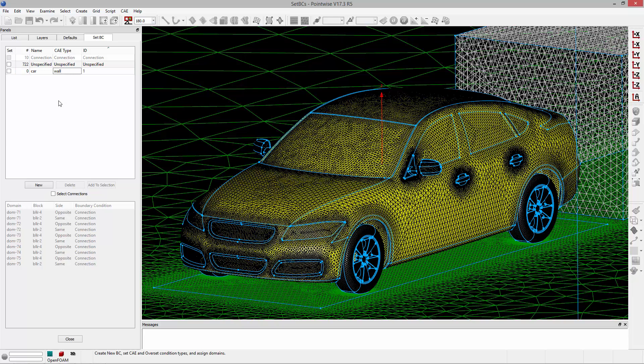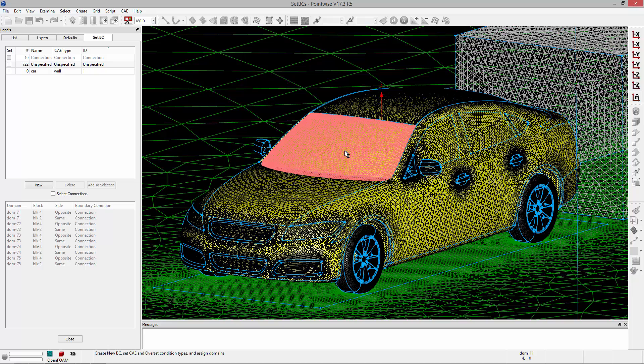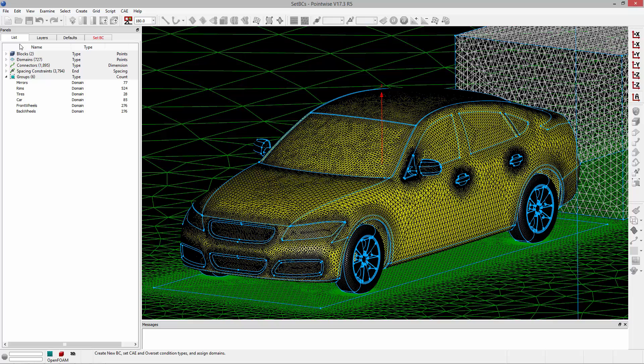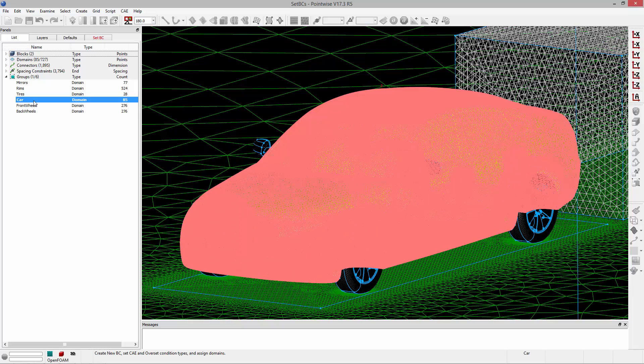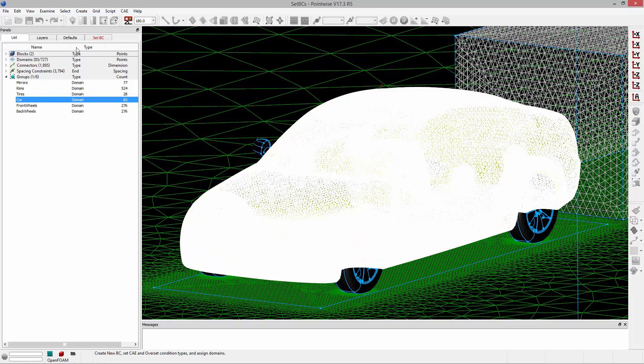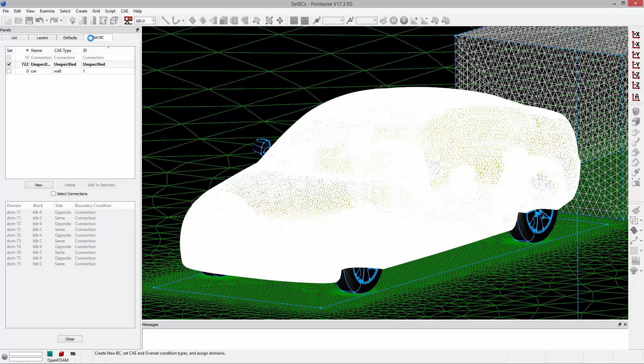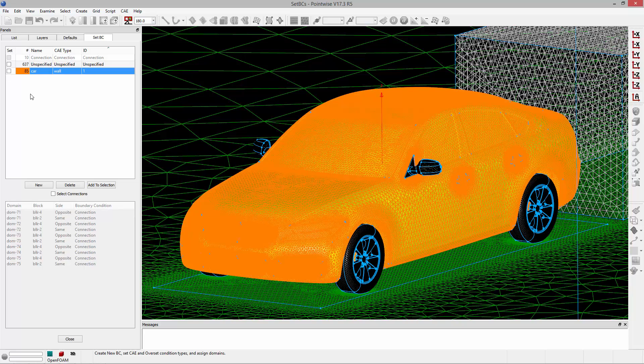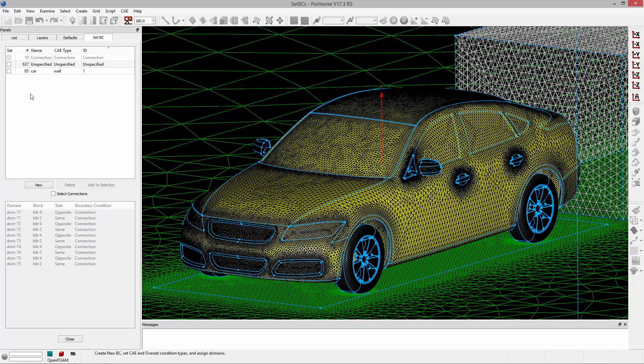To assign a boundary condition to a particular entity, domains in this case since we're working in 3D, you'll first need to pick the domains in either the display window, or even better if you're working with a complex model such as this, you can use groups to quickly select domains. In this example I've got a group that consists of all the car body domains. When I pick that group all the domains are selected and I can assign them to the newly created boundary condition by clicking the checkbox under the set column. In the second column you can see how many domains have been assigned to this BC.